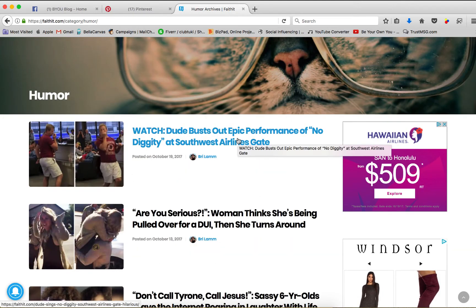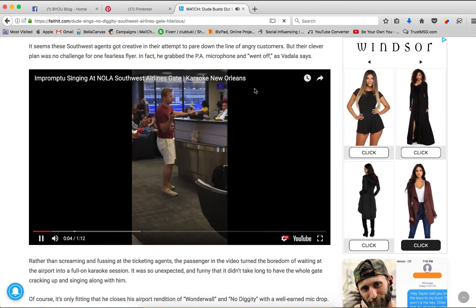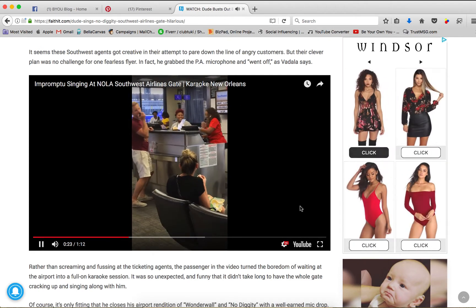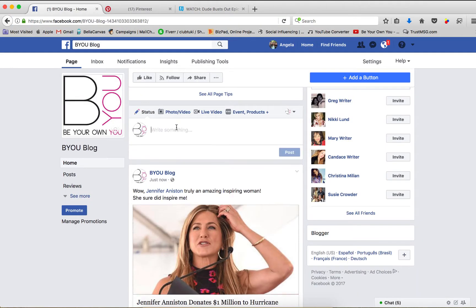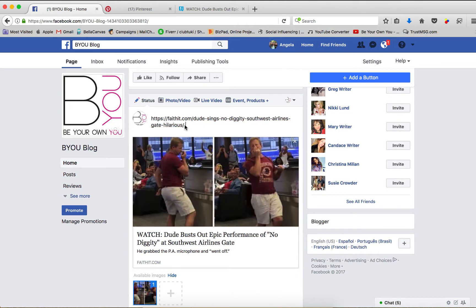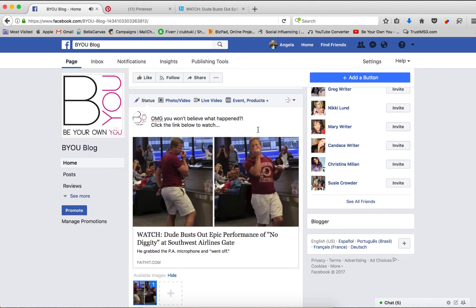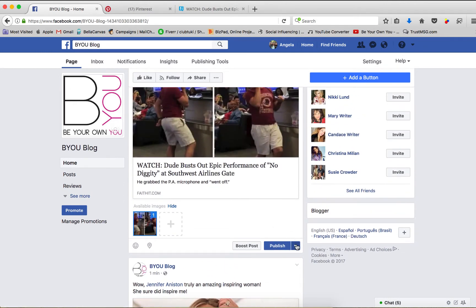Watch dude bust out epic performance of 'No Dignity' at Southwest Airlines gate. It has a story and it will have a video. That's pretty funny. I'm going to copy that link, come back here, and write something like 'OMG, you won't believe what happened.' They're going to see the tagline, but if they're not looking, they'll just go ahead and click on that link. Since I just posted another story, I'm going to schedule this — I don't want story after story after story. I want to have strategic postings.